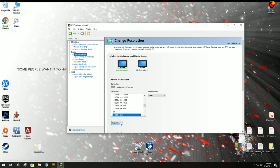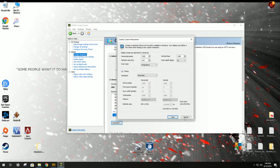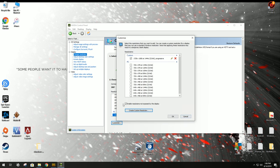You're going to click Customize. You're going to click Create Custom Resolution. Well, first off, if this box isn't checked, Enable Resolutions Not Exposed by the Display, you need to check it.